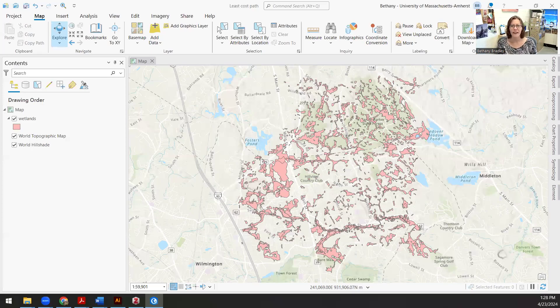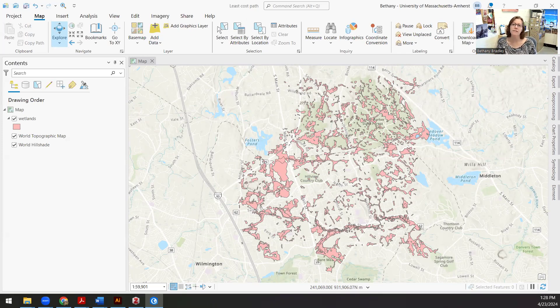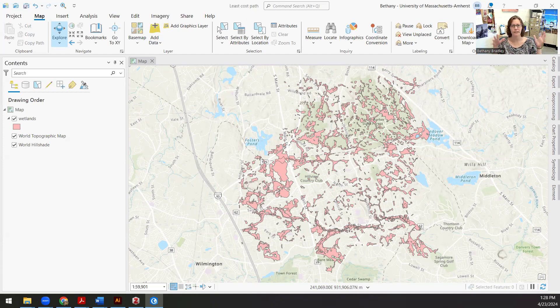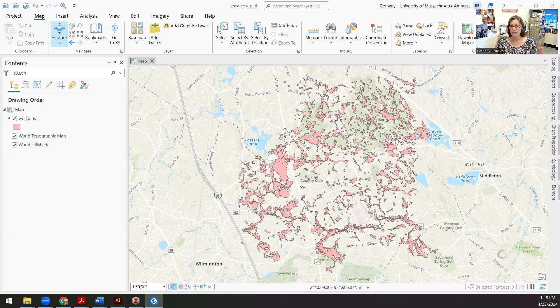Hey everyone. I want to talk today a little bit about least cost path. The idea behind this particular operation in the GIS world is that you want to get from point A to point B as efficiently as possible, but there are barriers in your way.